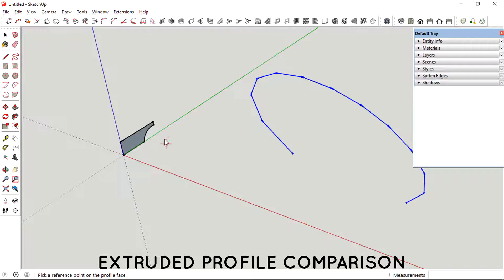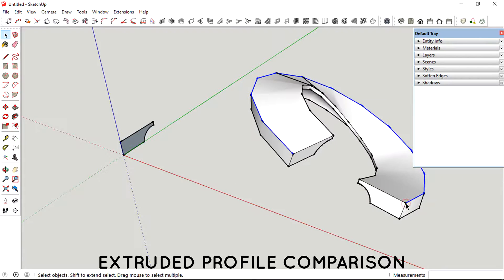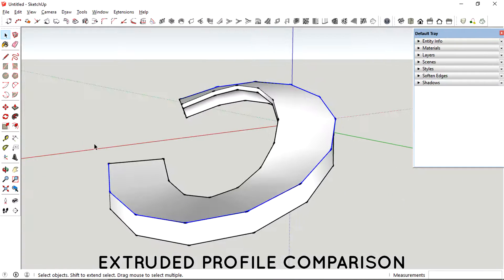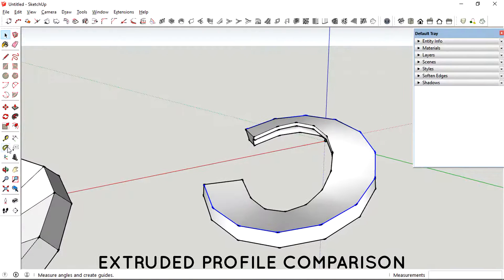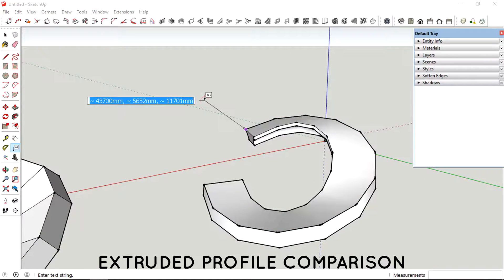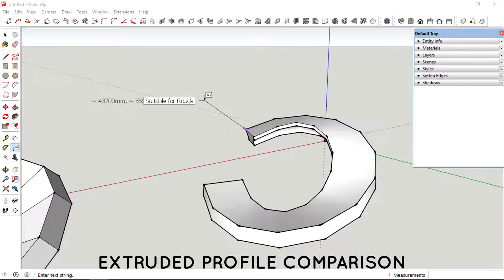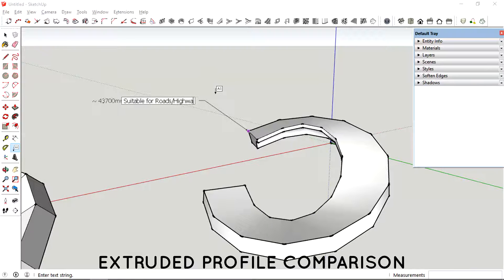So I'm just choosing the profile and selecting the reference point. And then you can see how different the extruded profile is, trying to remain flat as it goes up, which is pretty useful if you want to make roads or highways.